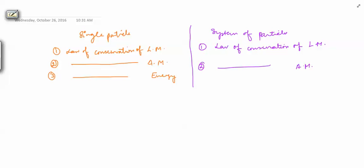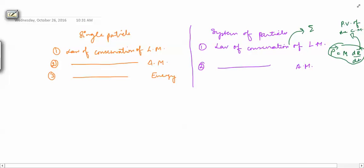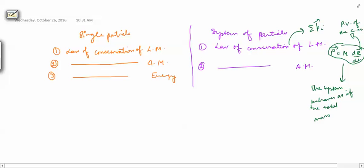When we studied the law of conservation of linear momentum, we had a relation that the total linear momentum of the system is M times dr/dt, where r is the position vector of the center of mass. So the total linear momentum of the system equals the total mass of the system times the velocity of the center of mass — meaning the system behaves as if the total mass is concentrated at the center of mass.